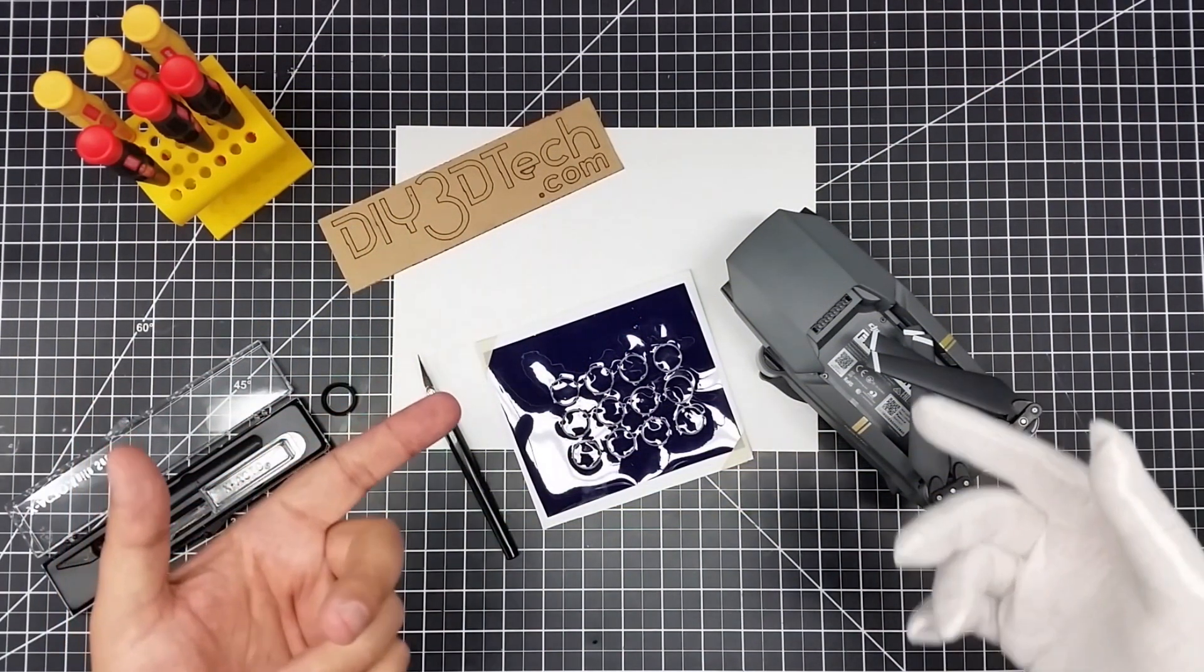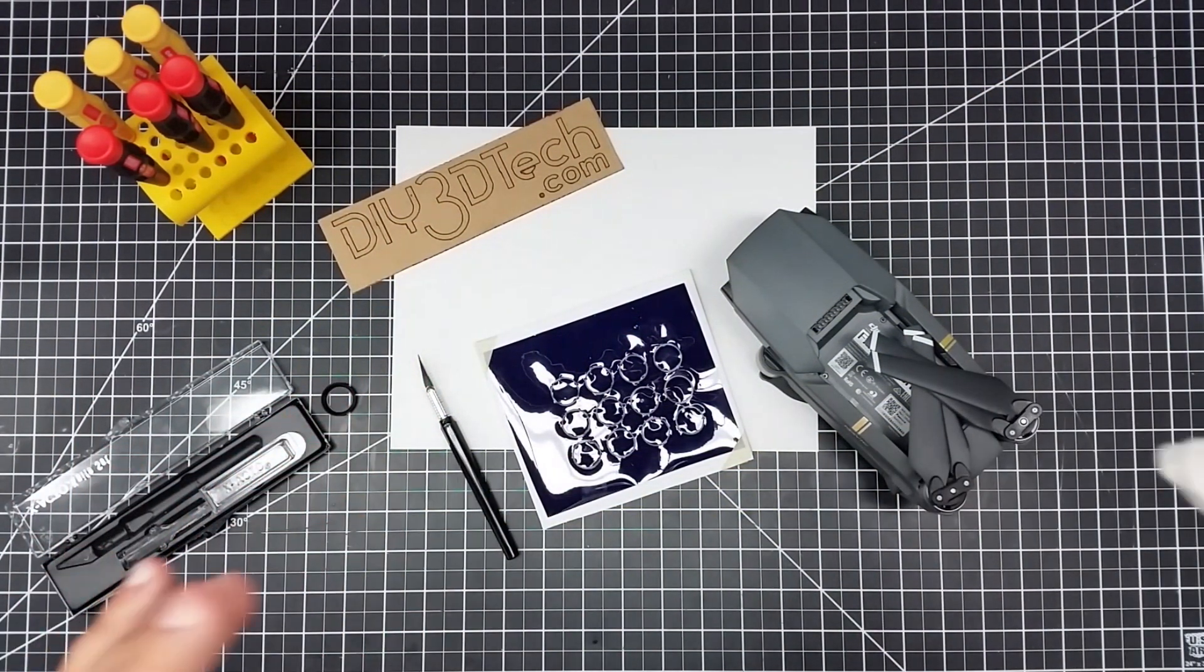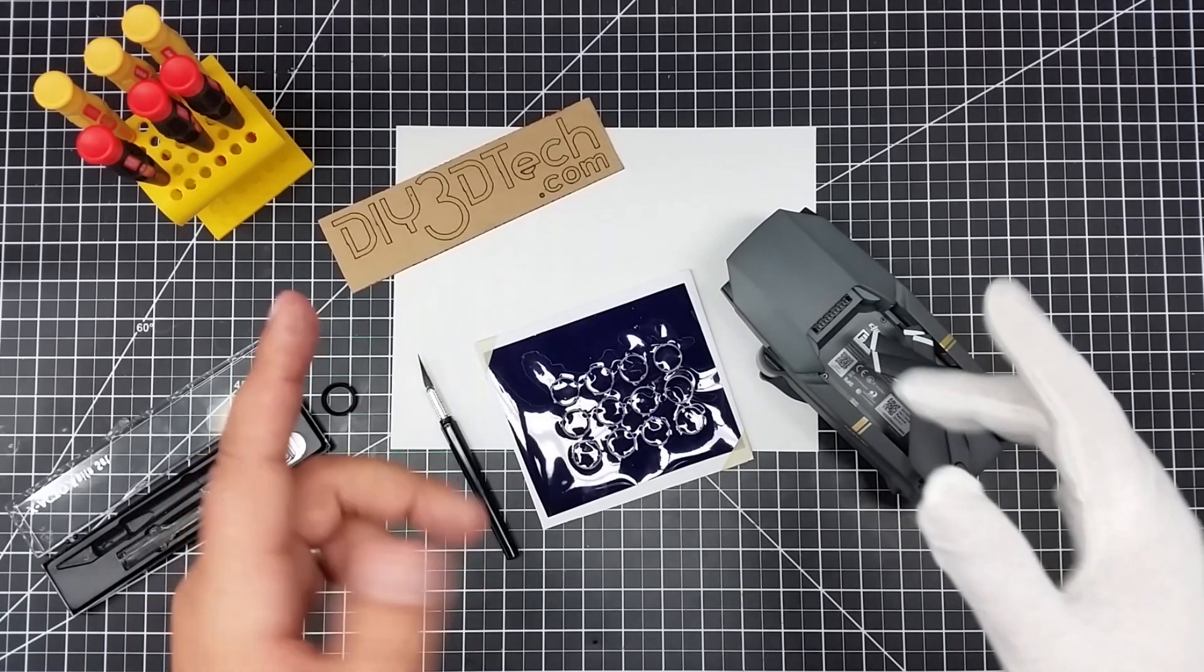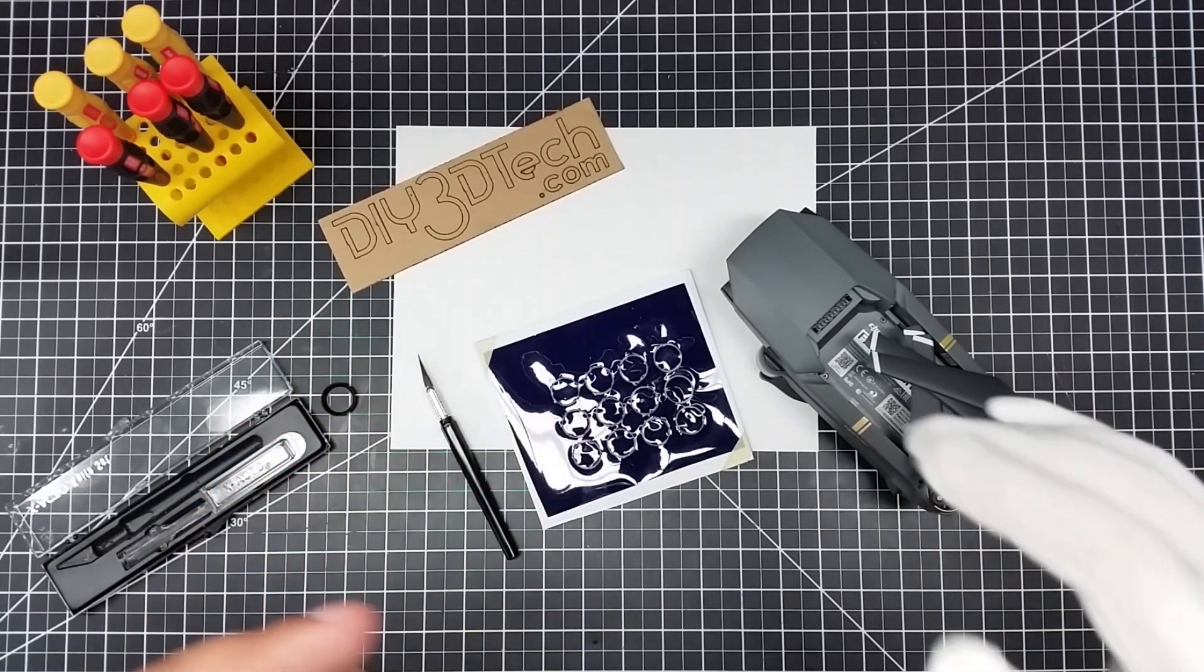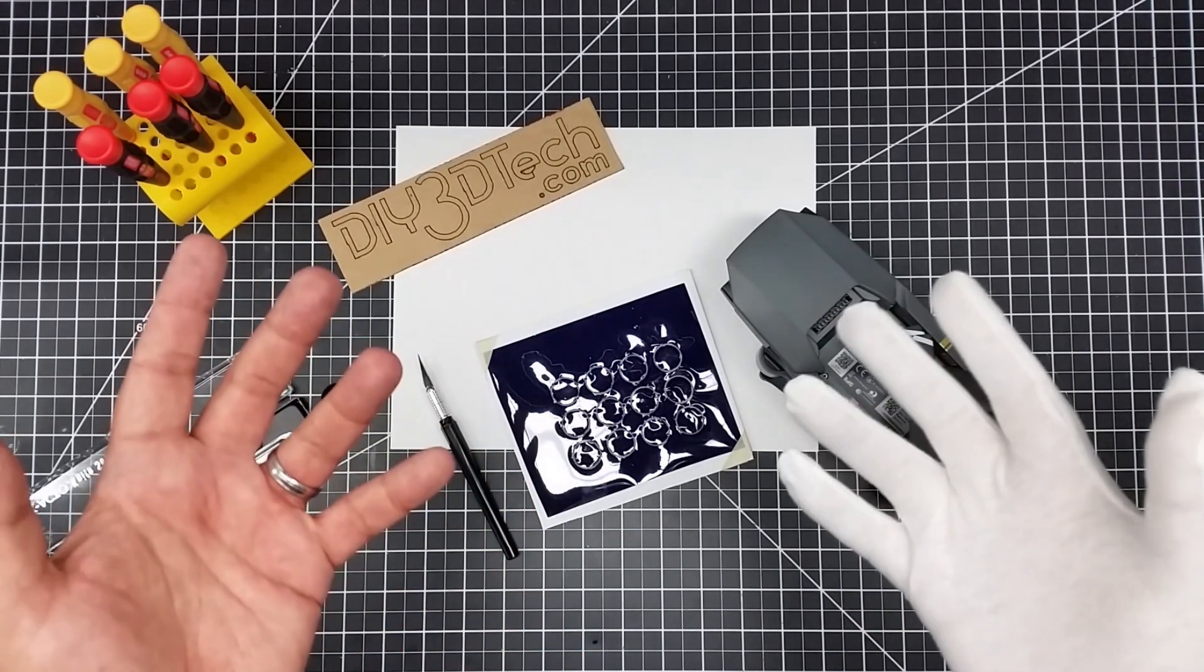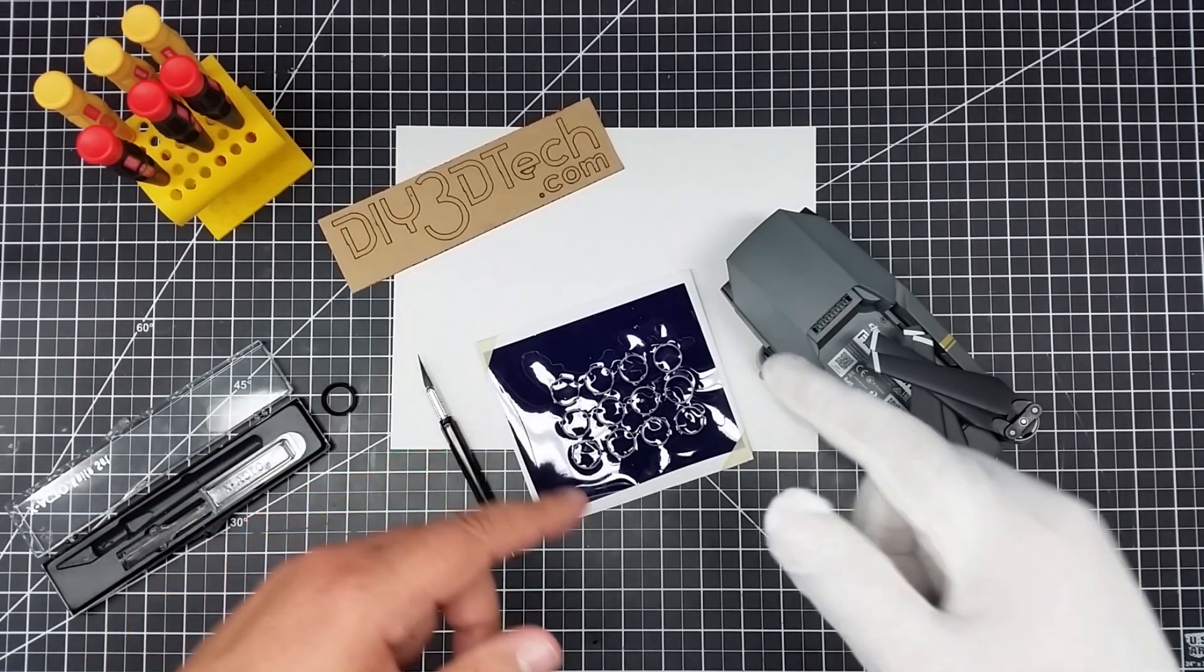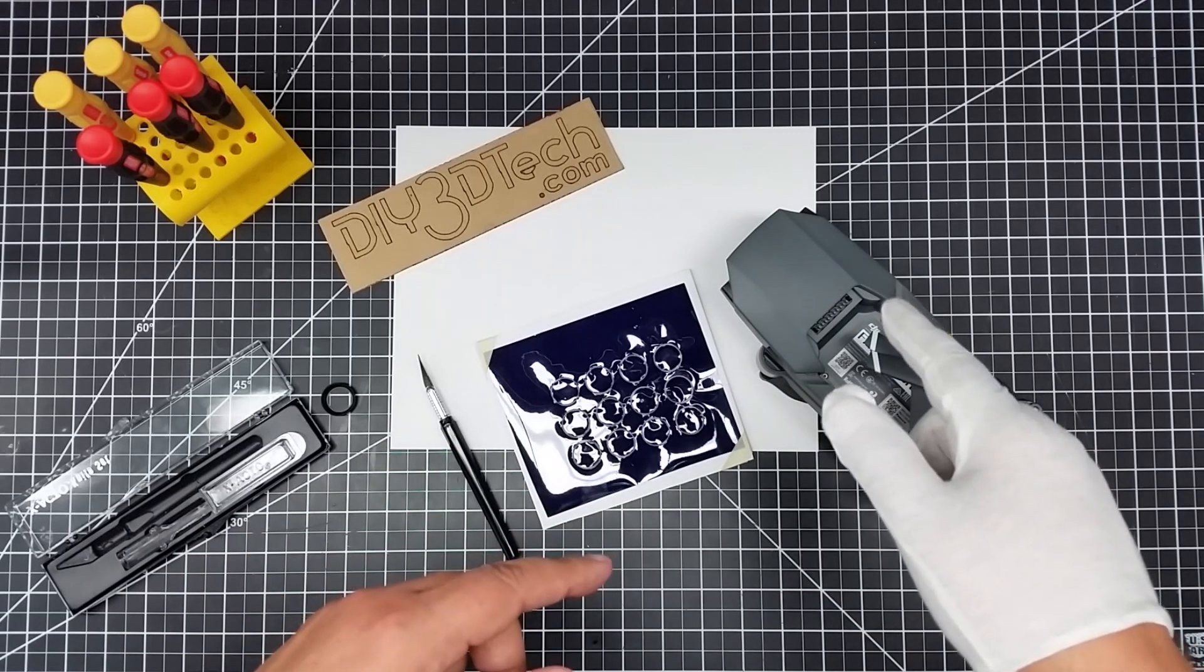Welcome to this episode of Videodrome by DIY3Dtech.com. In this episode, I'm going to show you how to make your own, hopefully, infrared filter for the Mavic Pro.